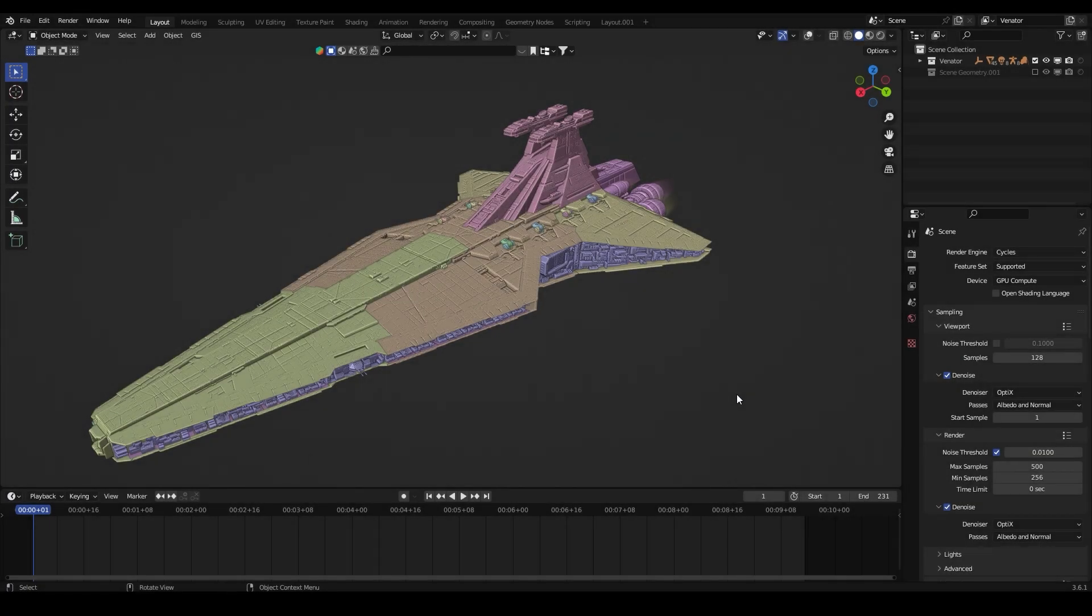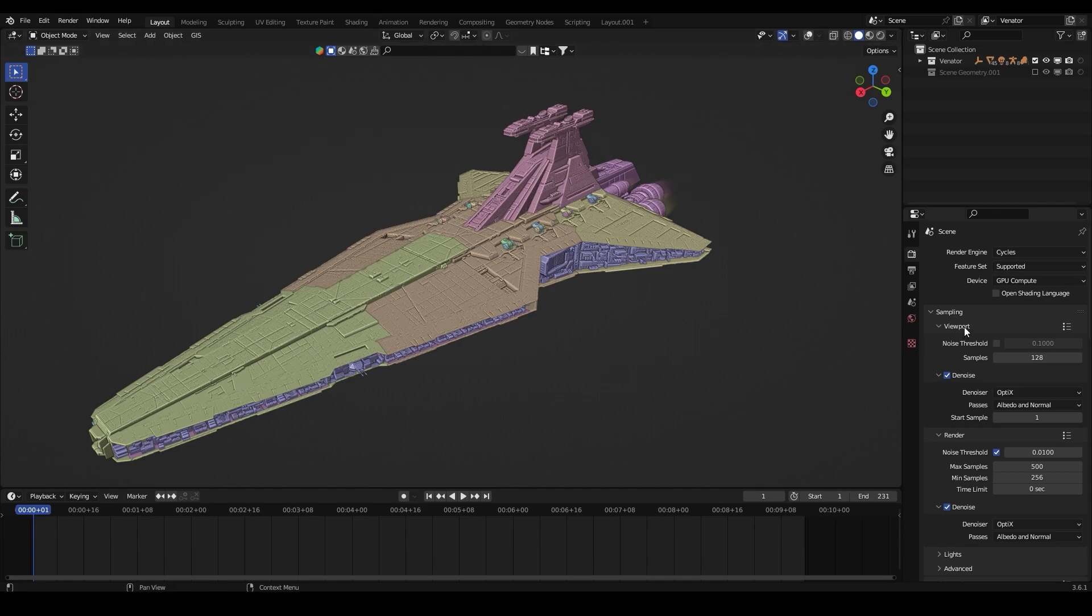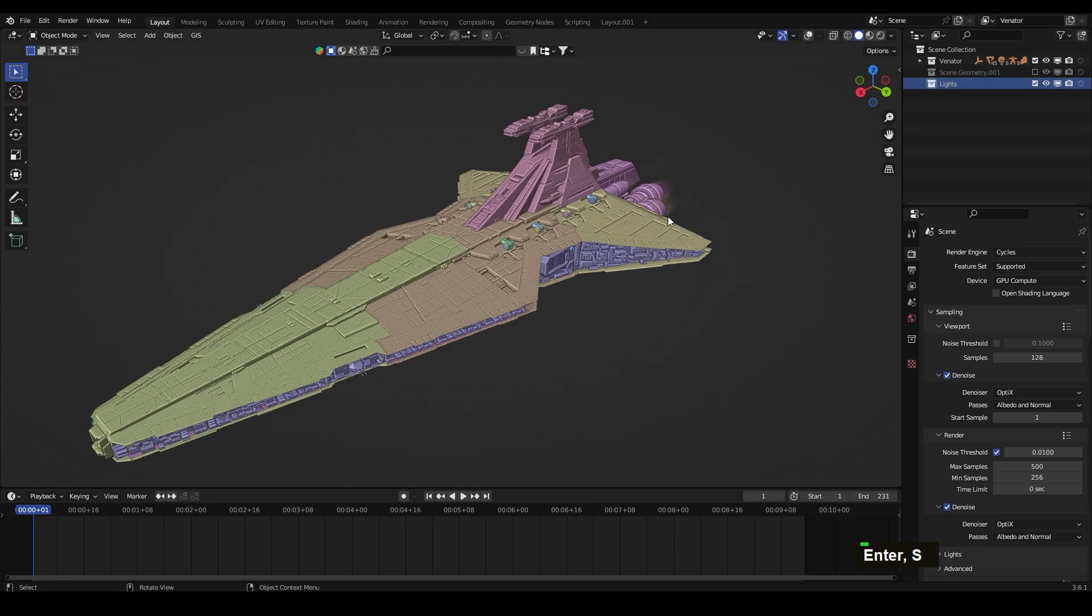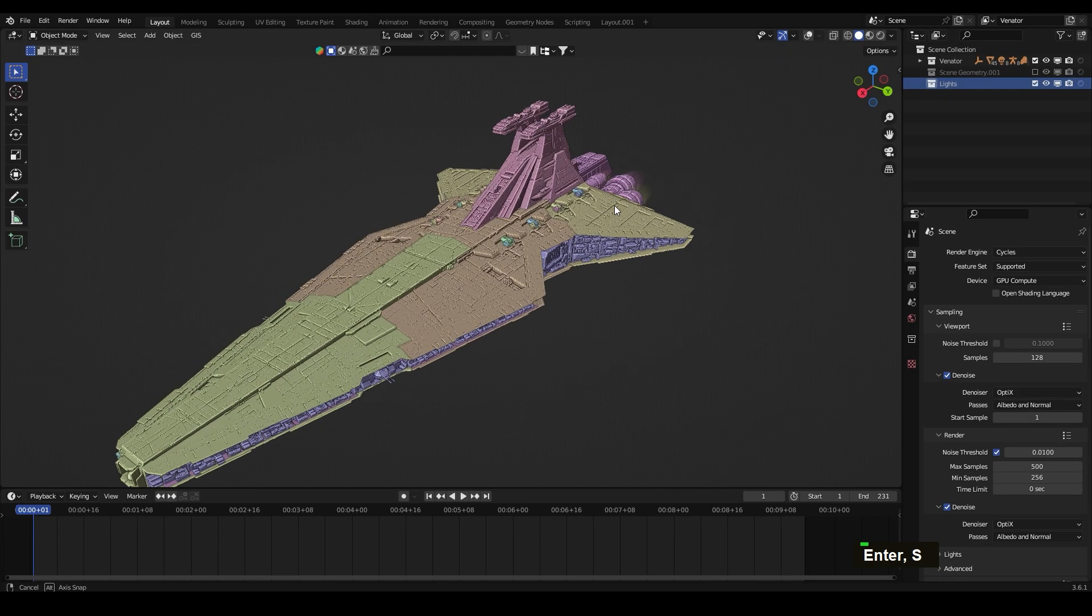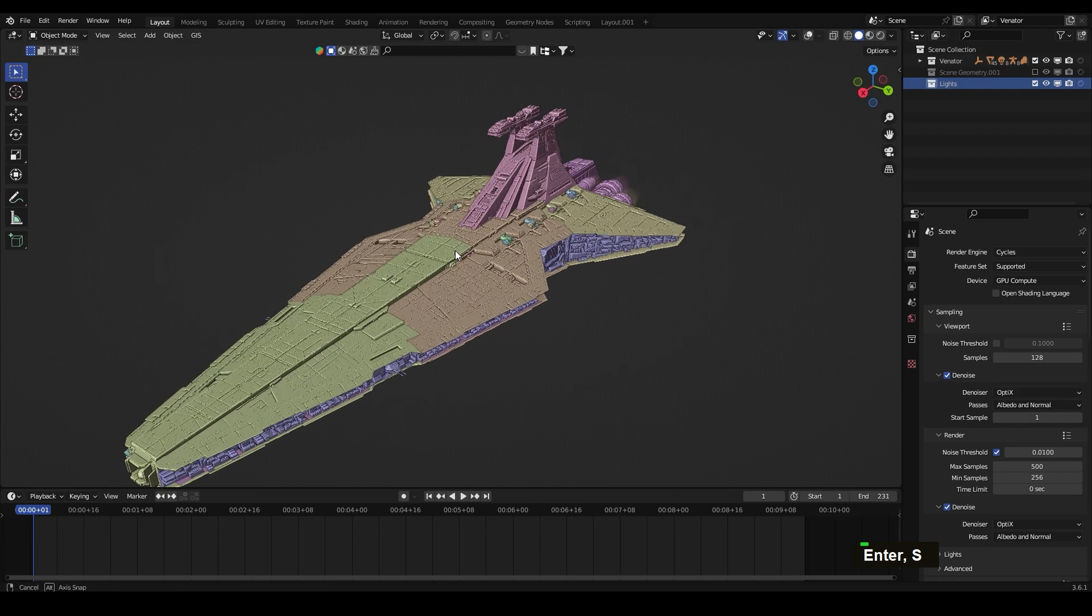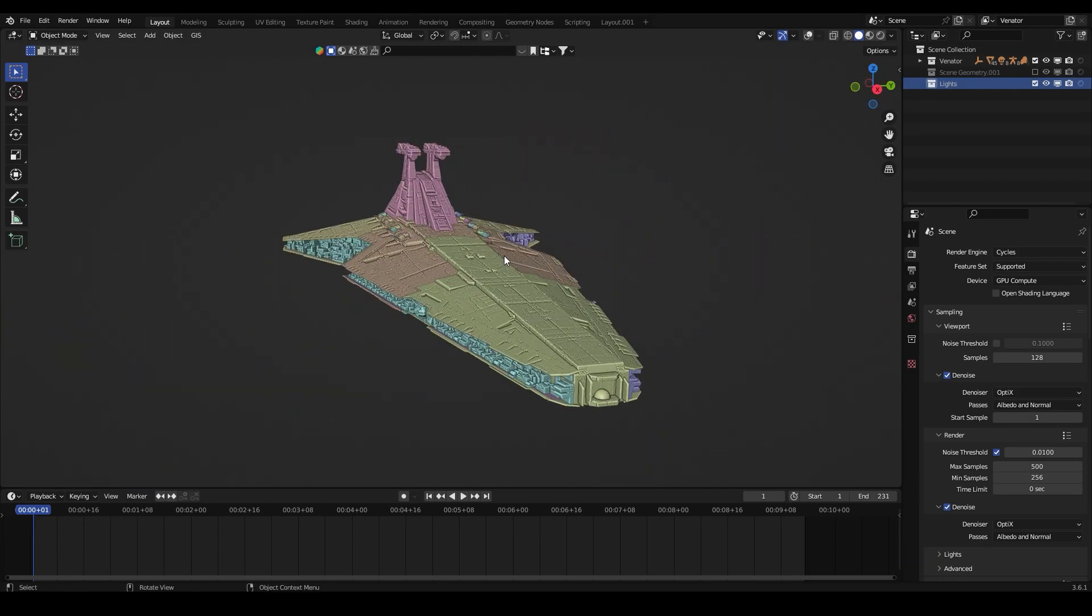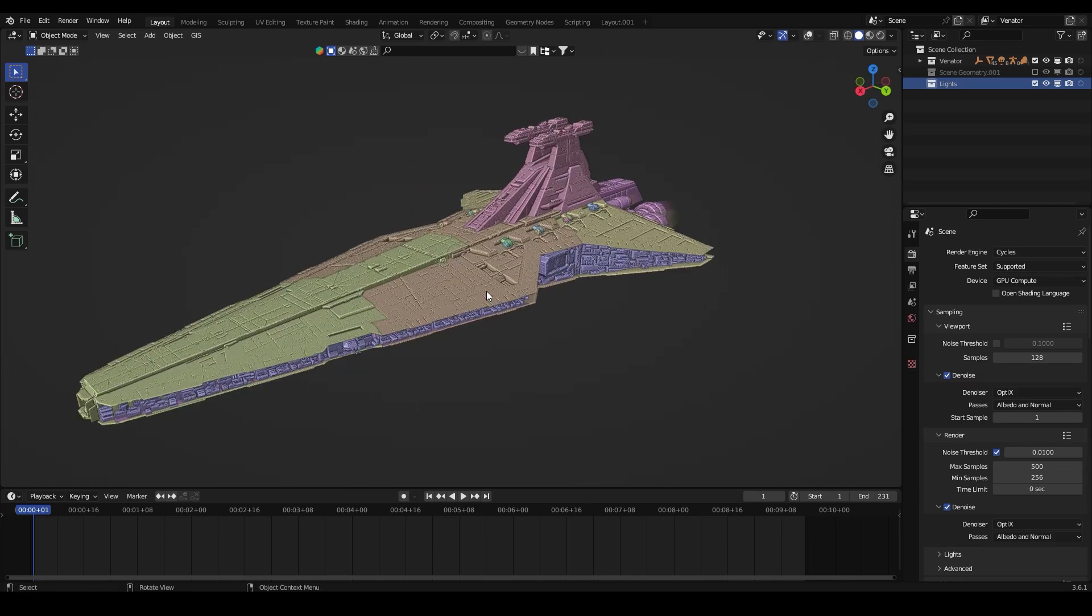Okay, so here we are inside Blender 3.6 and for this tutorial we're going to be using Cycles render engine. I'm going to create a new collection called lights and I will be using this destroyer ship from Star Wars. You can find this model download link in the description.